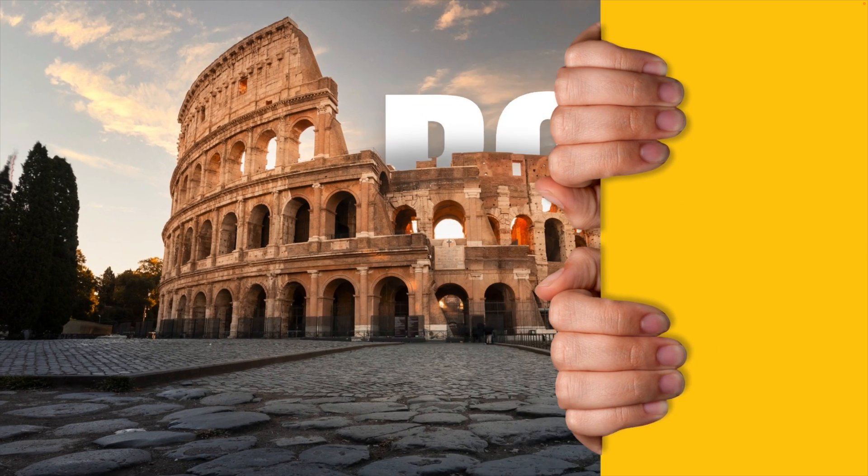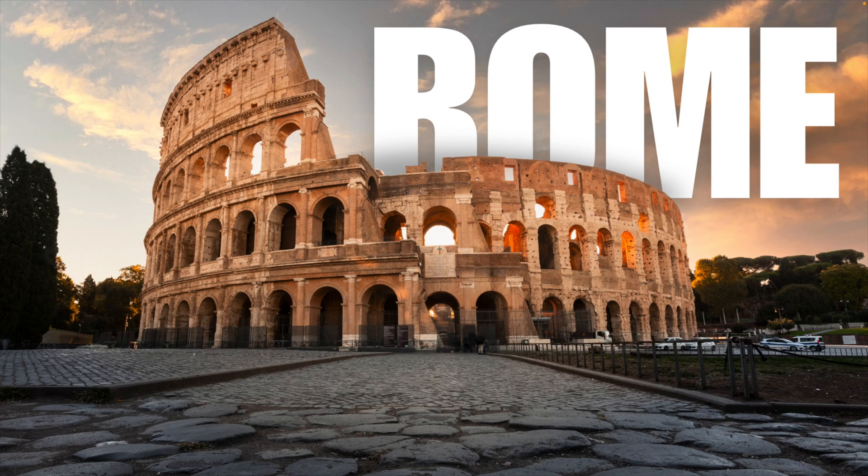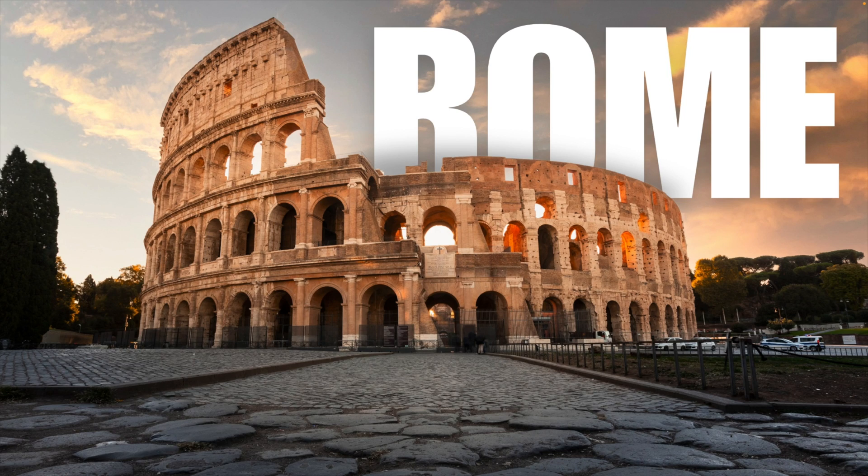And this is how you can create this reveal effect in Canva with a lot of animations and zooms happening in the background. I think it really adds to that dramatic effect. If you want to learn more about Canva, make sure to drop a follow and watch the video on the screen right now.